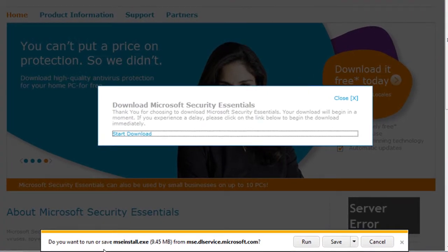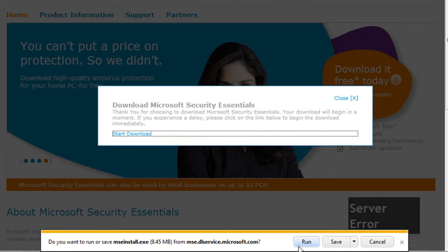Right, yellow. Do you want to run or save the MSE install.exe? Now with this particular one, because it is a Microsoft product, it's giving me the options of running it or saving it. Most times you're only going to get a save option.